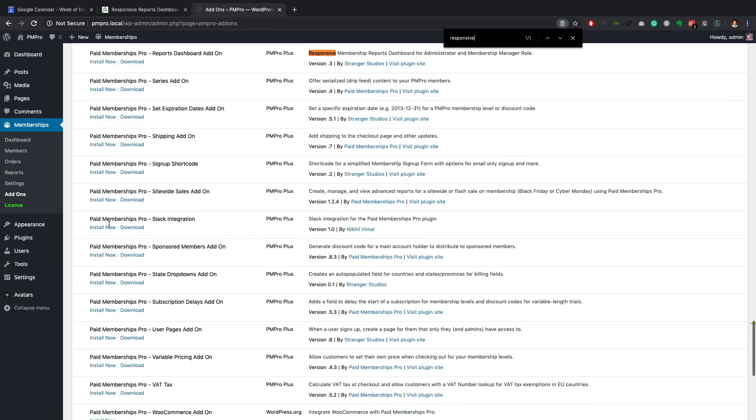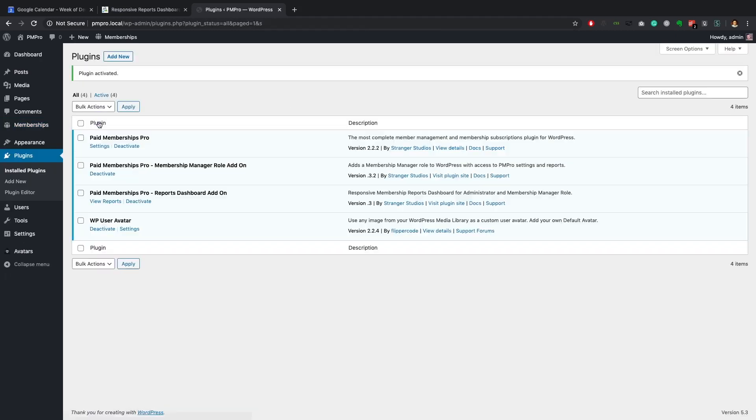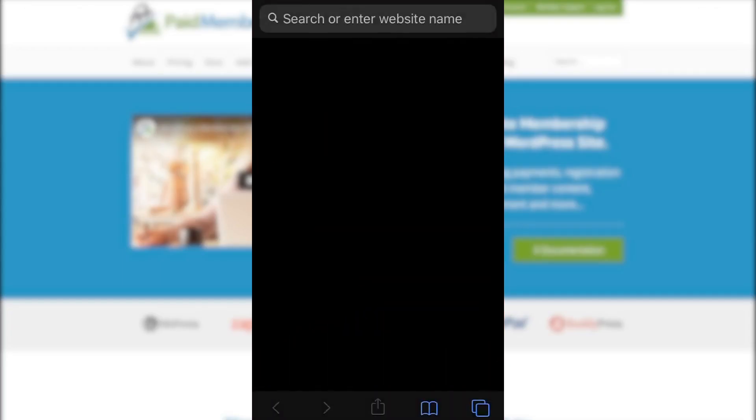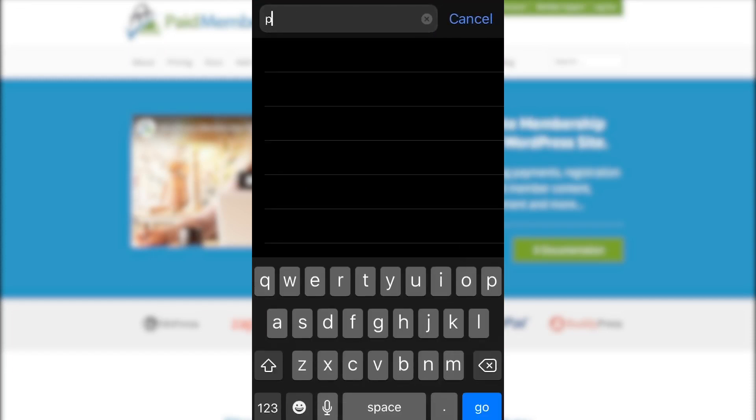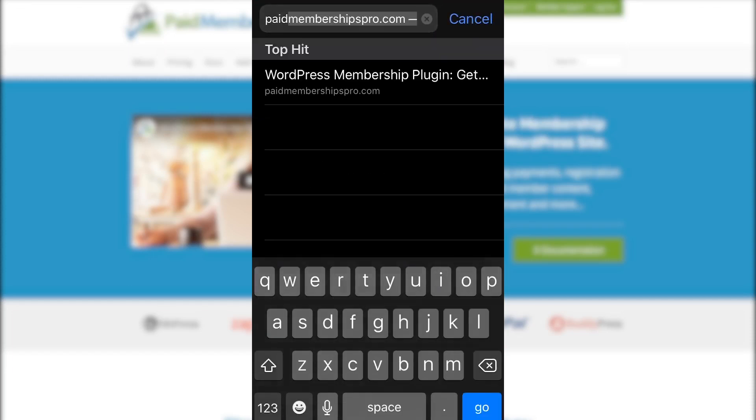Search for the Paid Memberships Pro responsive reports dashboard add-on. Now go ahead and install and activate the add-on, and that's it.